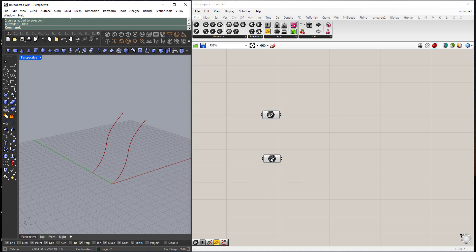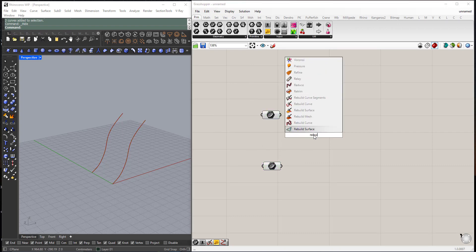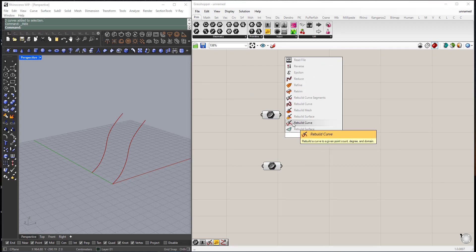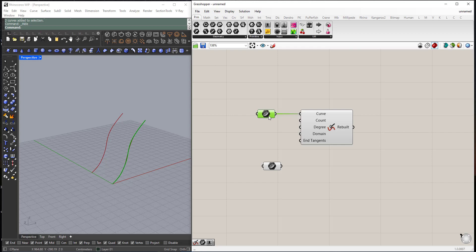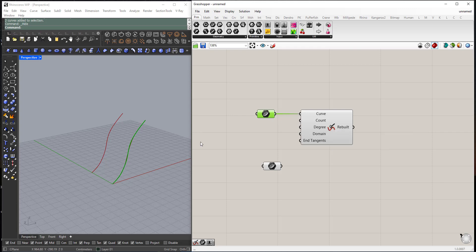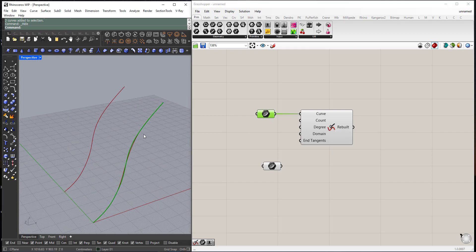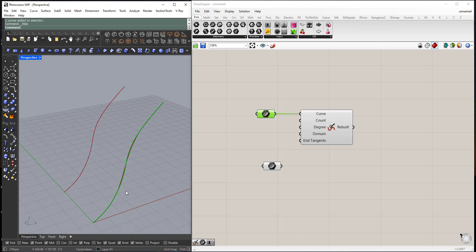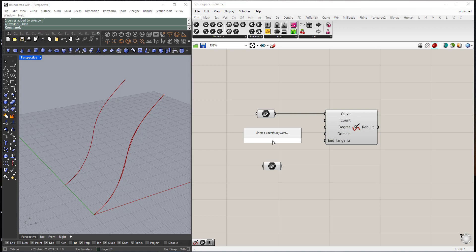The first thing we should do here is to rebuild those two curves, so type rebuild curve. I will plug the curve and here it's asking me for the number of control points, the control points that controls the creation of the curve. So I will choose a number between 3 and 50.